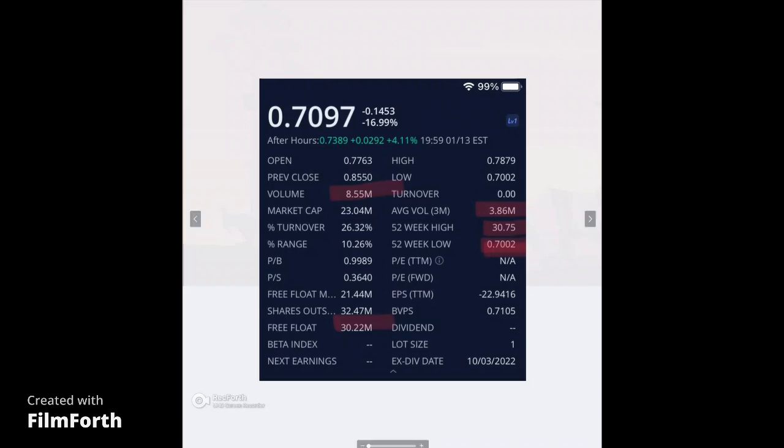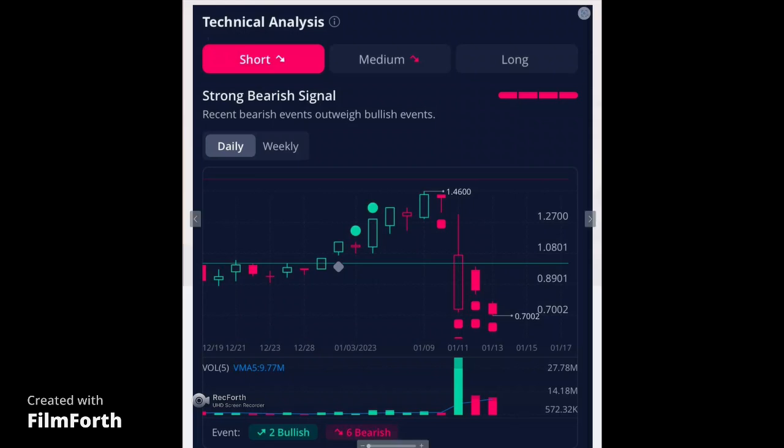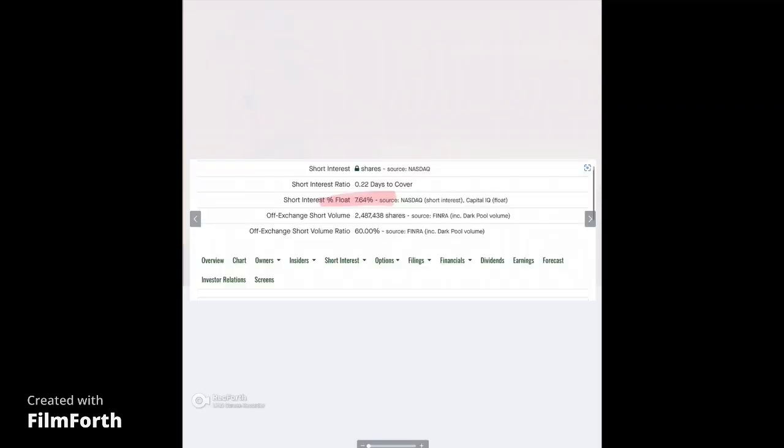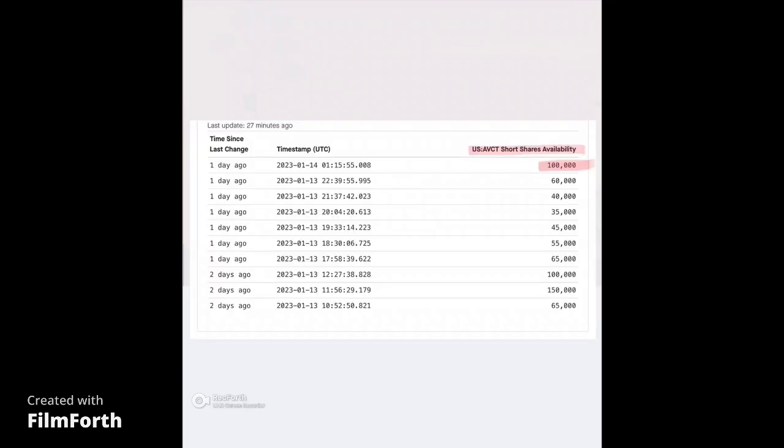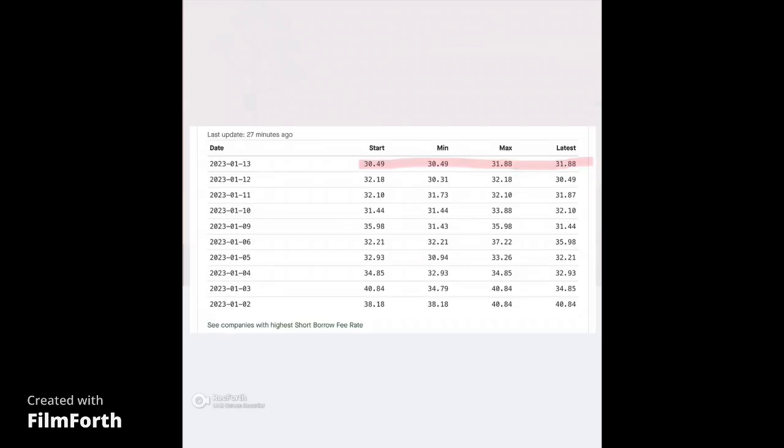Now, 52-week low is 70 cents. 52-week high is $30.75. Again, guys, that doesn't take in the pre-market trading where it dropped to like 40 cents or whatever it was on the day that they announced this. Now, just to show you, technically, this is telling us it's giving a strong bearish signal. Short and medium term, this will continue to fall according to Weeble's technical analysis. And again, to show you, the short interest is 7.64%. There are still 100,000 shares available to short. And oddly, on Saturday, they added more. How that happens, I don't know, but it is what it is.